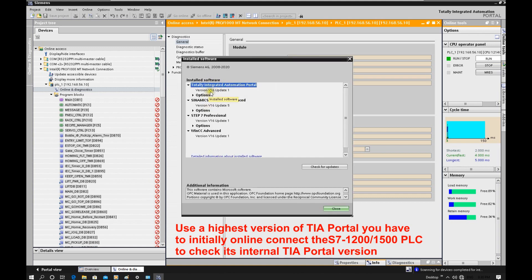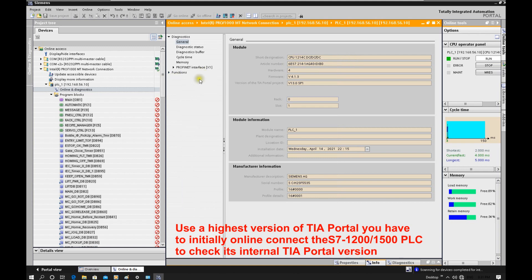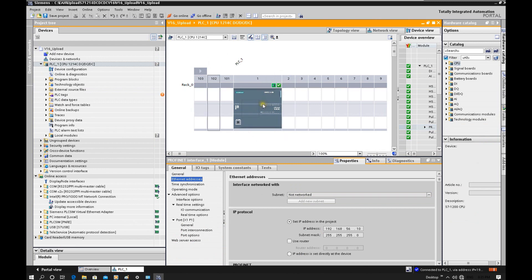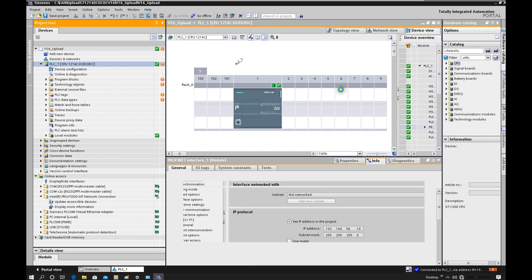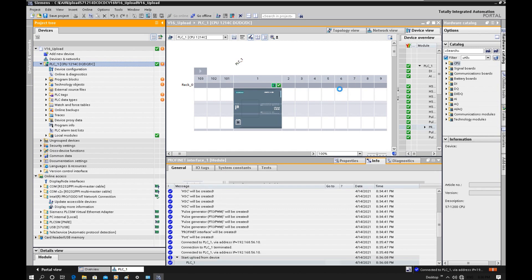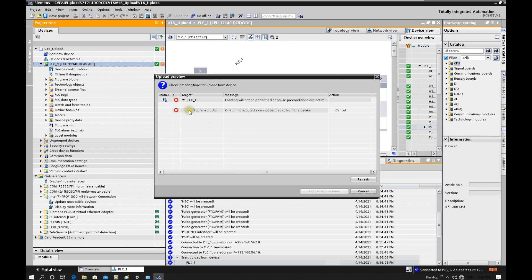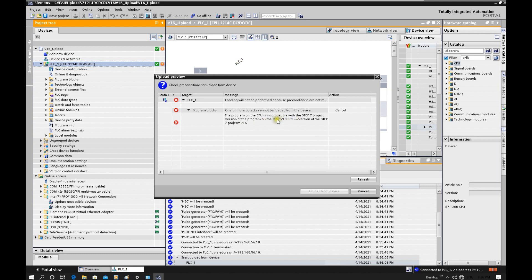Currently I am using version 16. If I create a new project and try to upload, let's see what happens. We go online with the CPU, then click Project and click Upload from device. Here is the problem — because I am using version 16, but the CPU was programmed with TIA Portal version 13. So even using the higher version, it doesn't work. We have to use the matched version to upload this CPU.